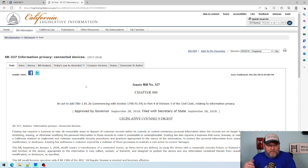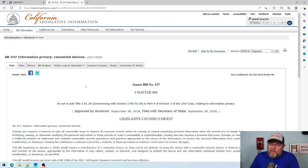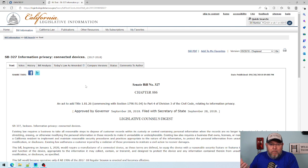A lot of companies took this serious. Grandstream was one of those manufacturers. At that time, they started putting random passwords on the bottom of the device. But that doesn't really go far enough when we're looking at best practices and security.